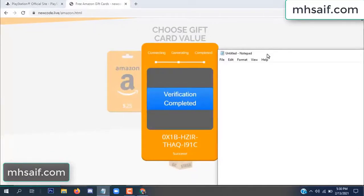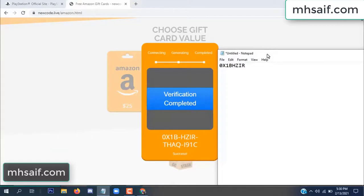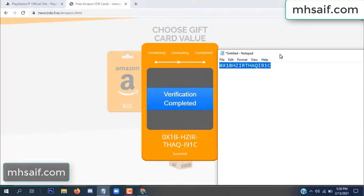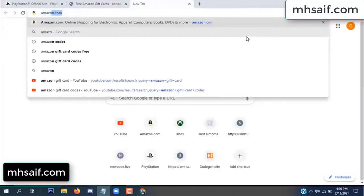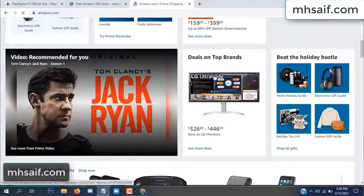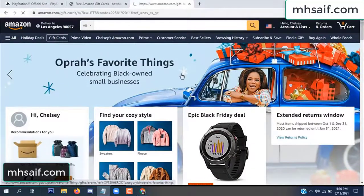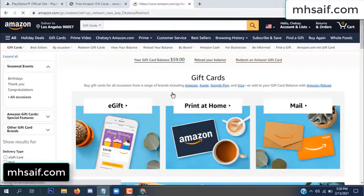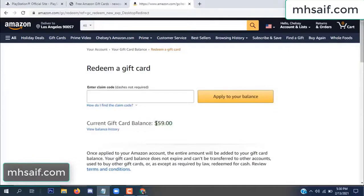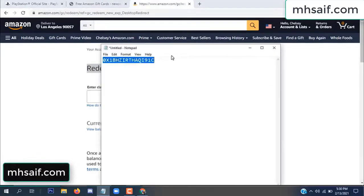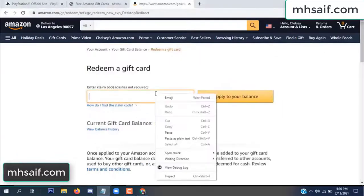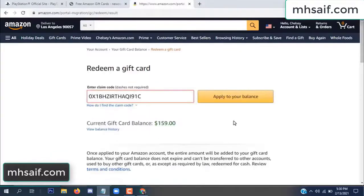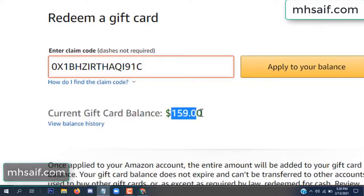When you're done, copy this code. Go to your Amazon account and check this code — real or fake, it's 100% real. So check it. See my current gift card balance is $59. Open your notepad and copy this code, paste it here and apply to your balance. Wow, $100 successfully added to my balance.